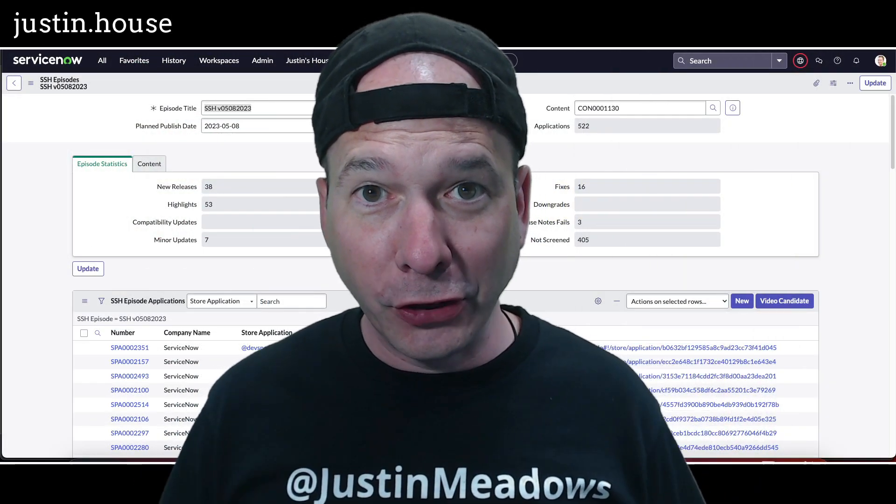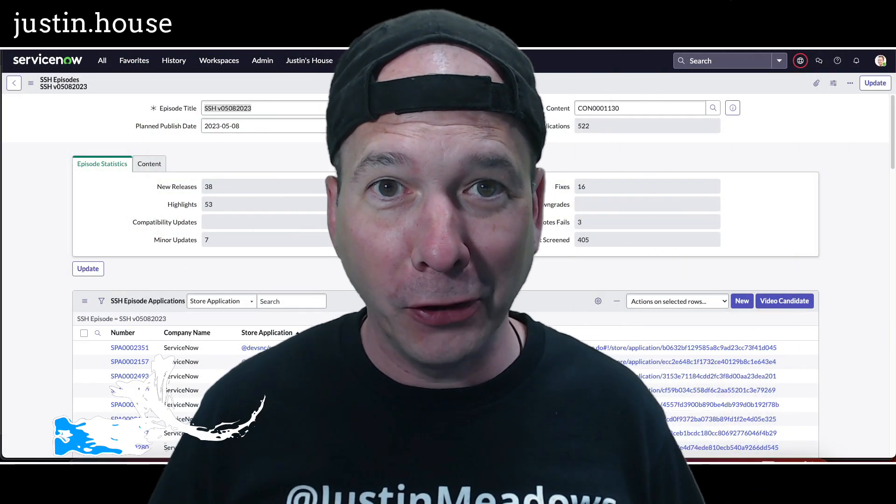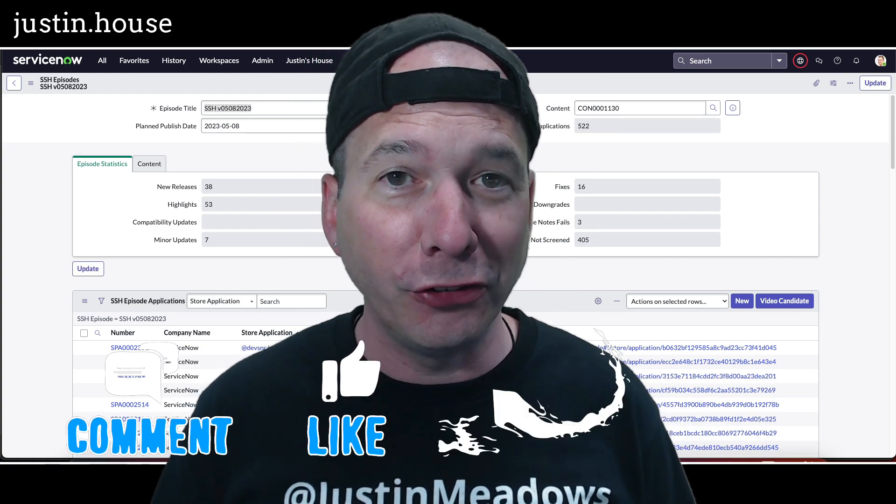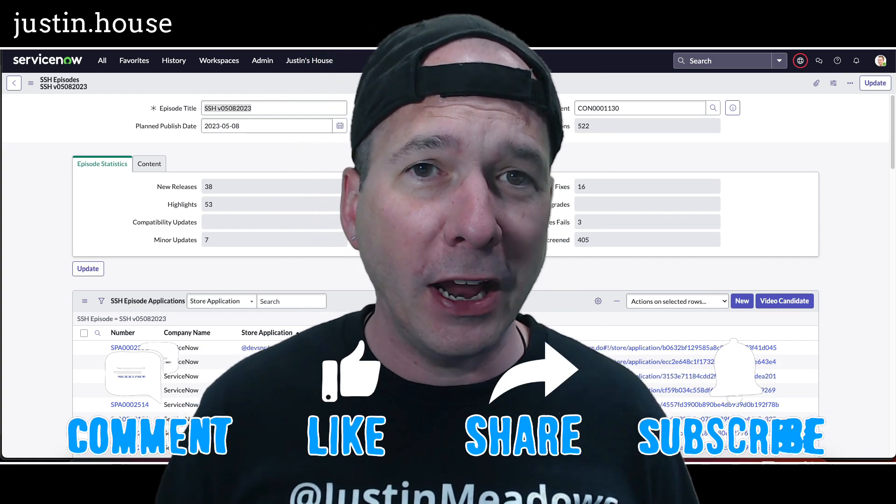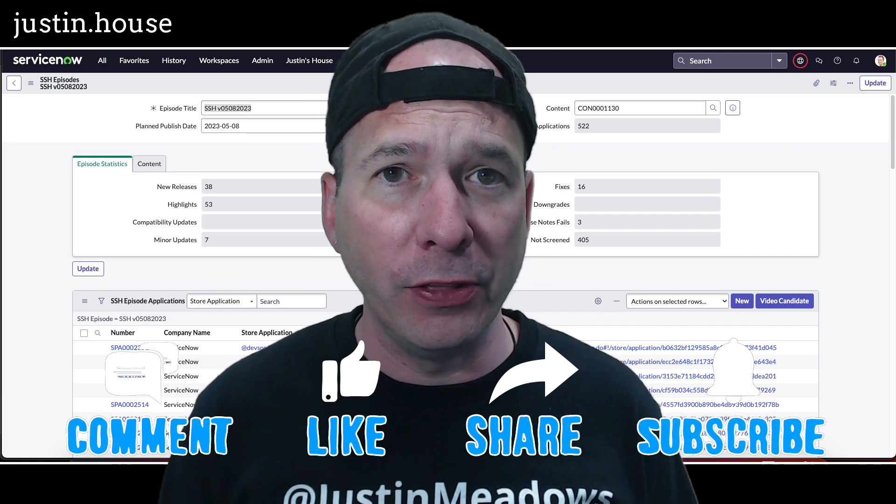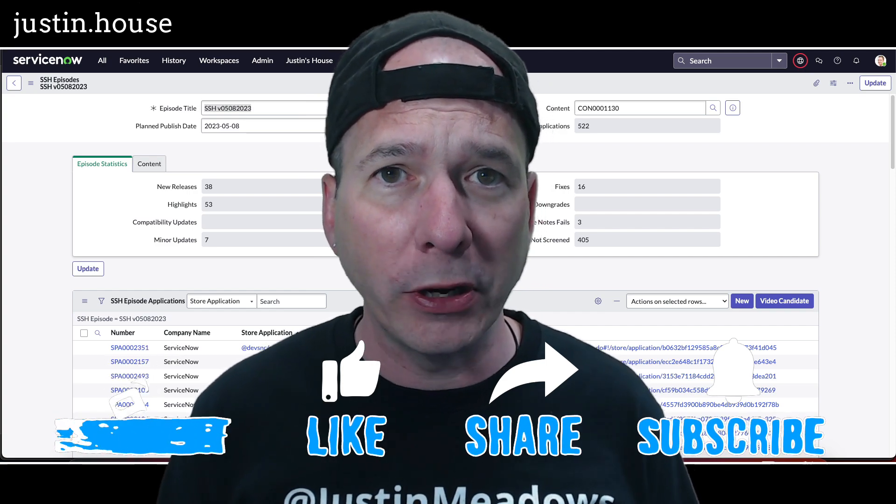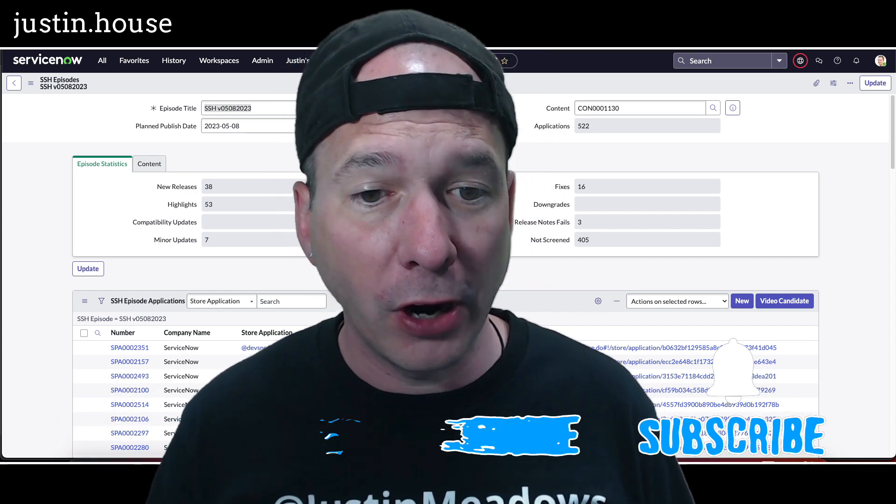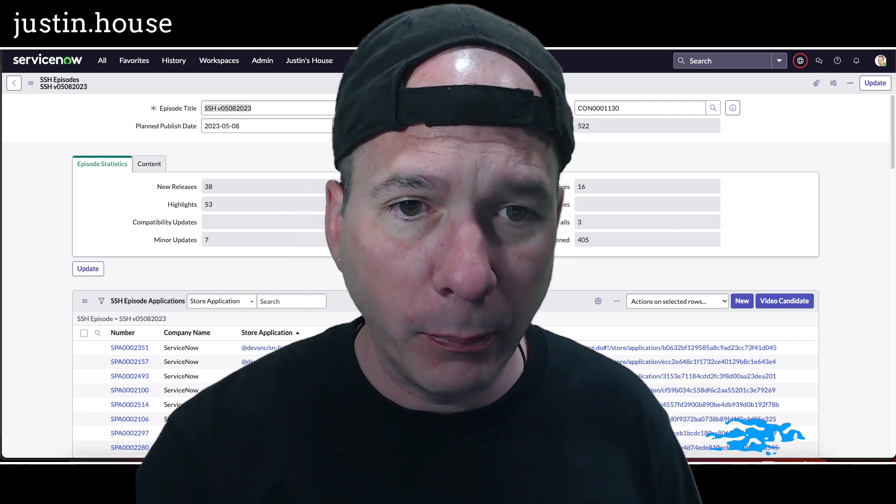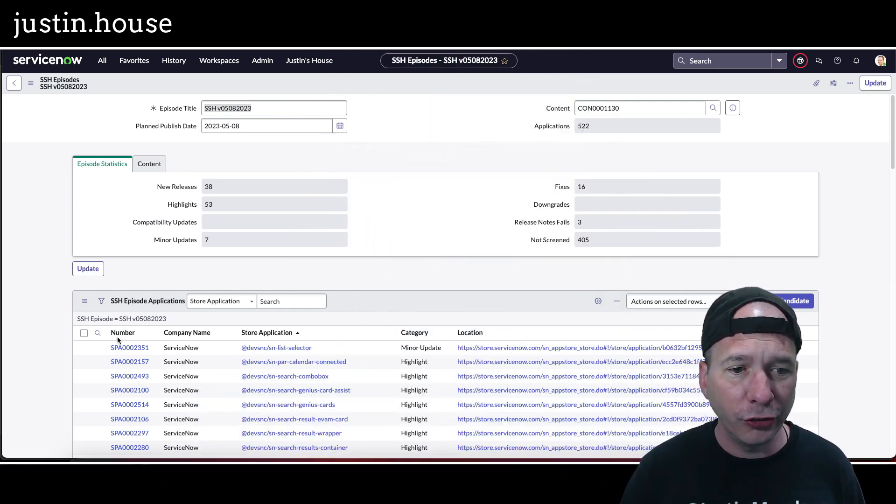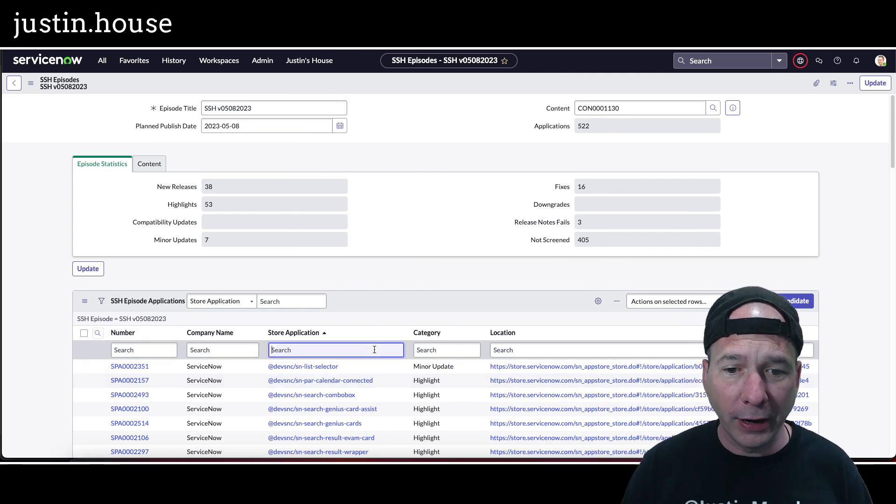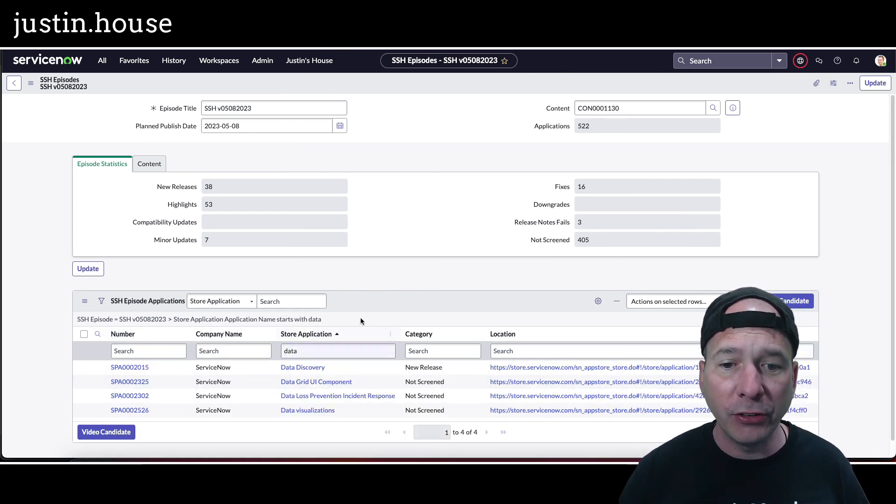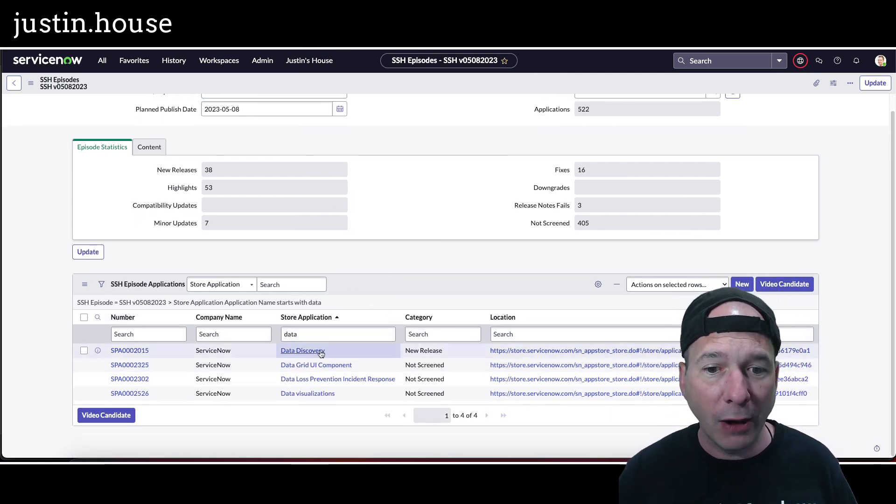Hey everyone, it's Justin. Thank you for watching and welcome to my house, that's Justin's House. In this video I'm going to show you one of the new ServiceNow applications that was dropped in the Q2 May 2023 store release from ServiceNow. We're going to search and find the one that I was able to get my hands on inside of my PDI and that was Data Discovery.